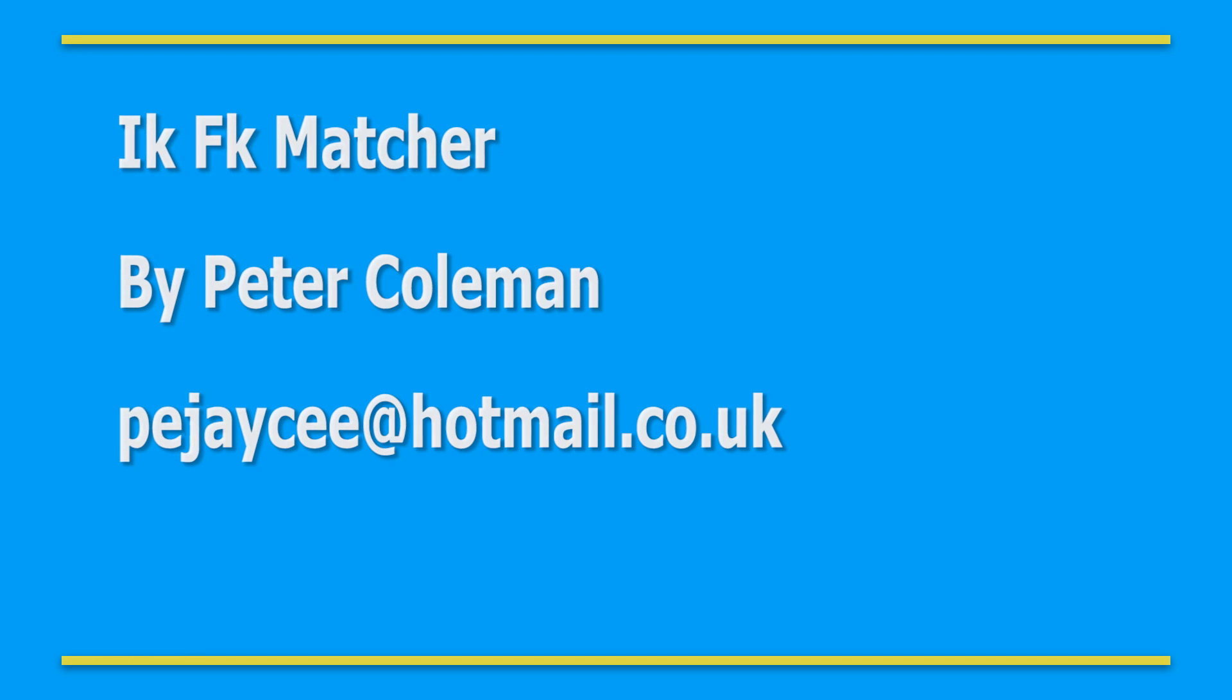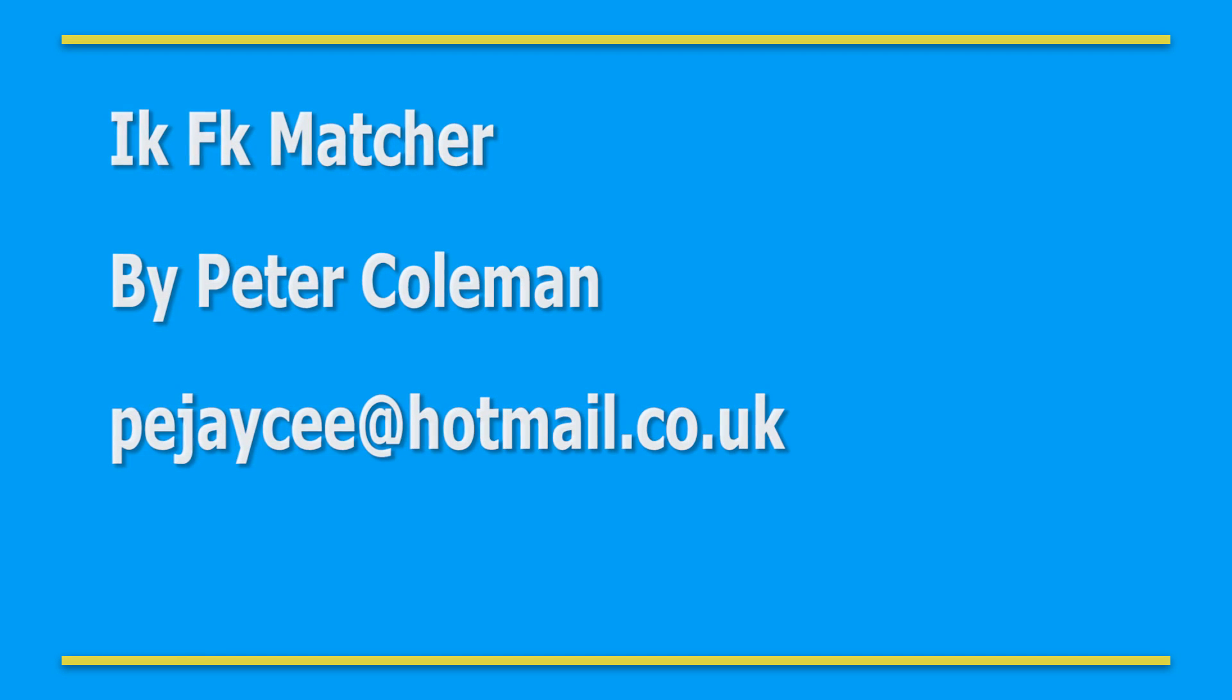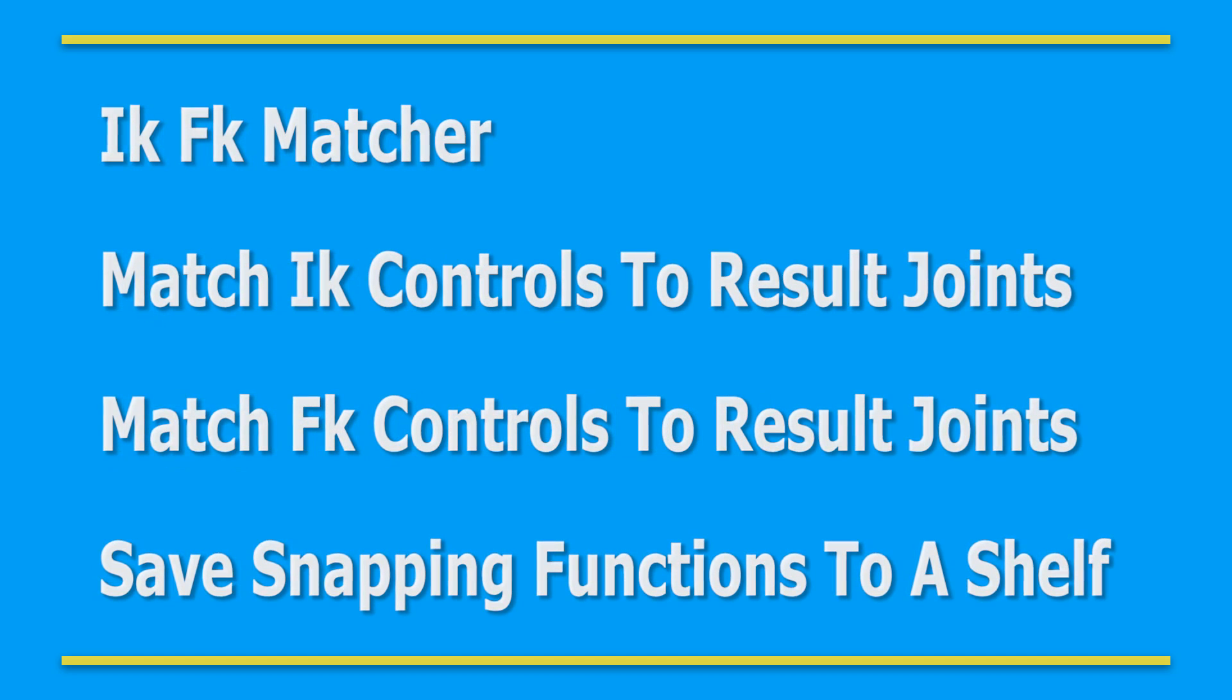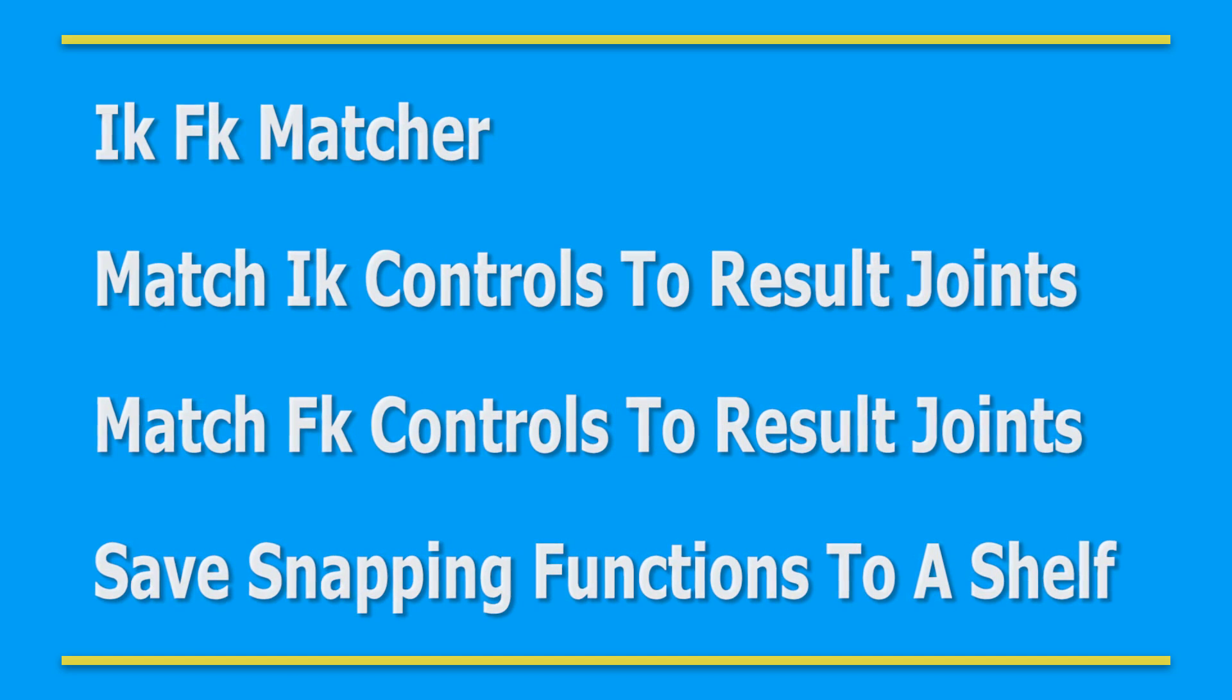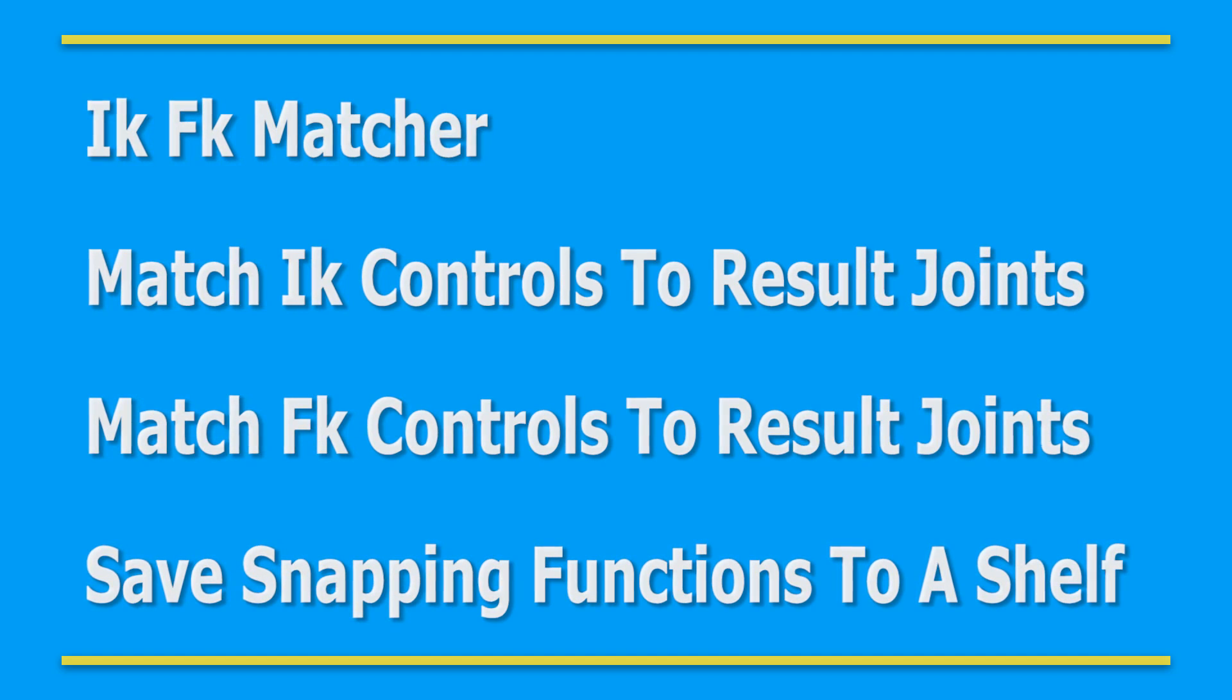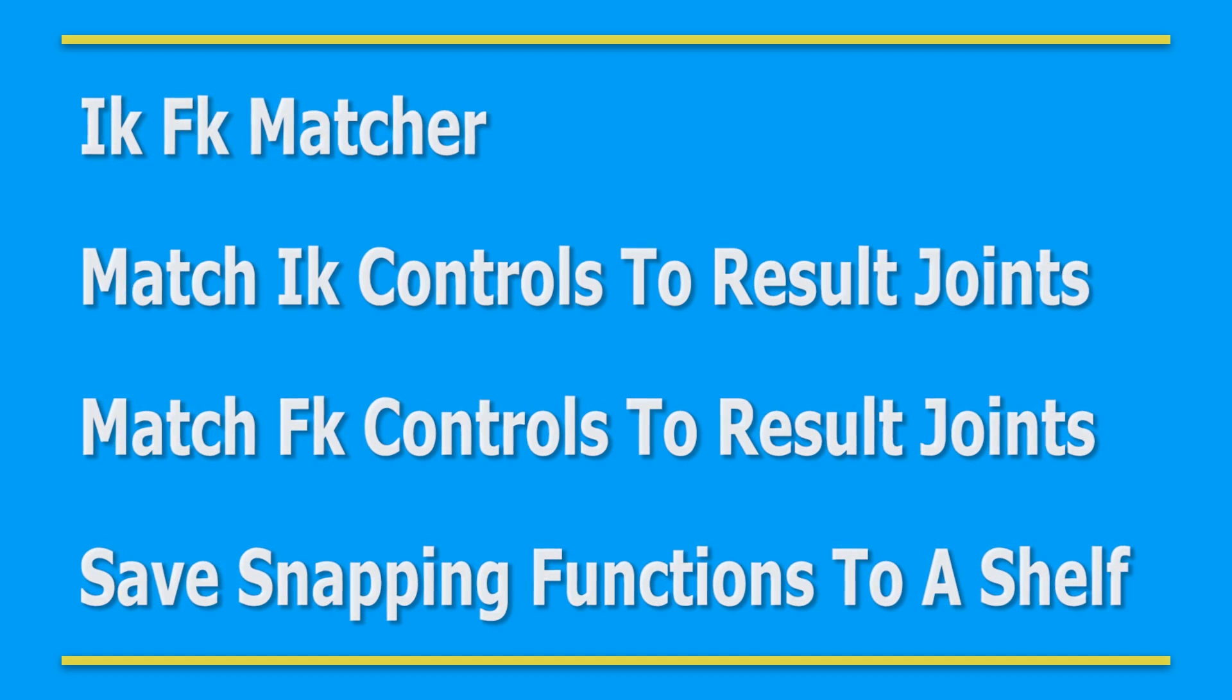Hello and welcome to this video demonstration about how to use the IK-FK matcher. The IK-FK matcher was designed to allow users to quickly switch between IK and FK three joint systems within a rig.